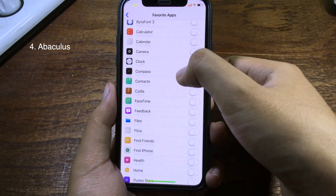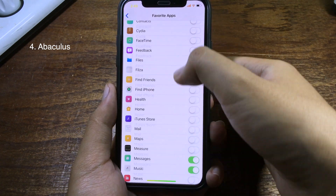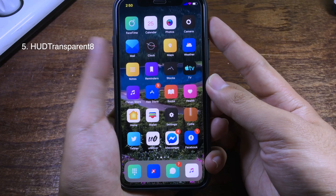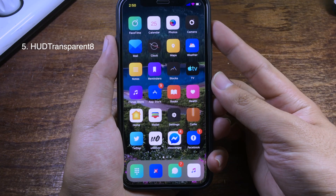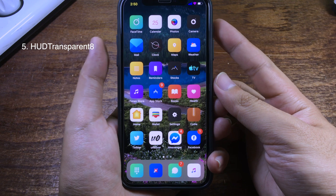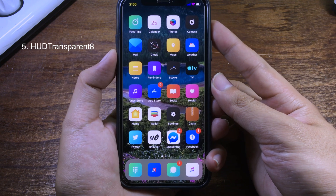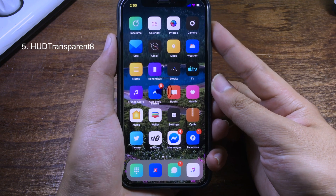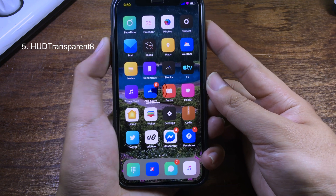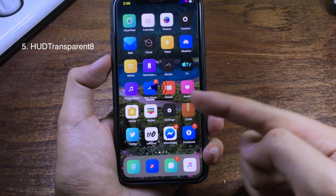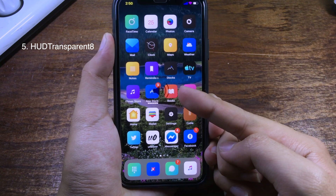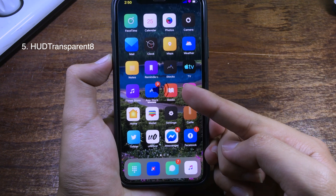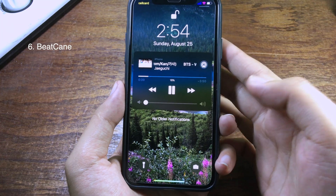This is a small trick that will make the volume HUD transparent. When you increase or decrease the volume, you can see the background of the volume overlay is transparent.